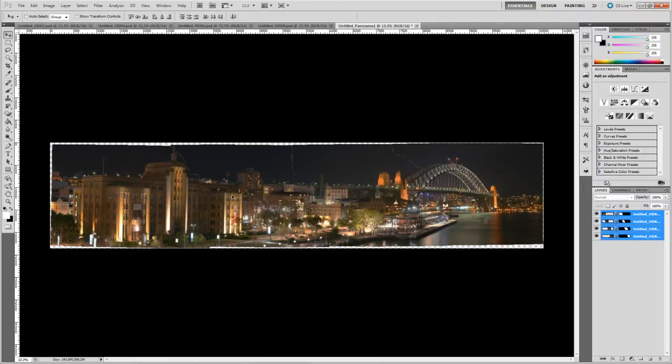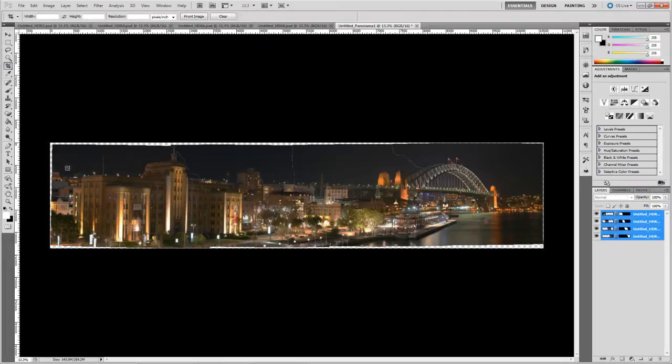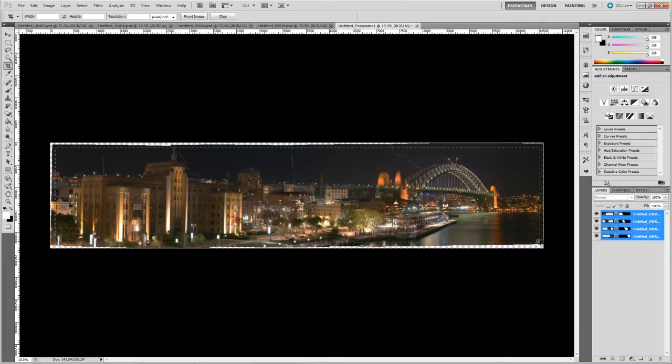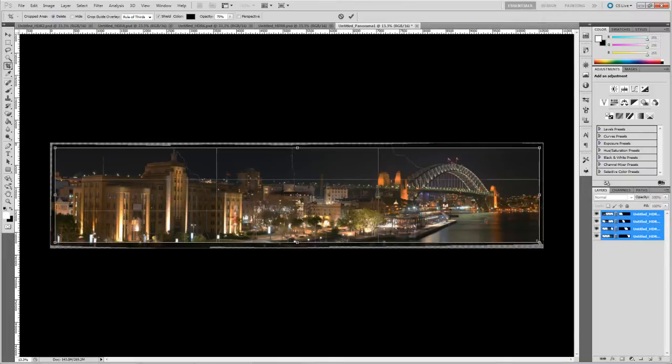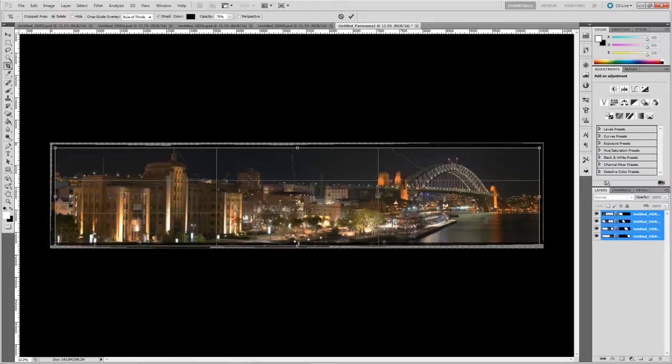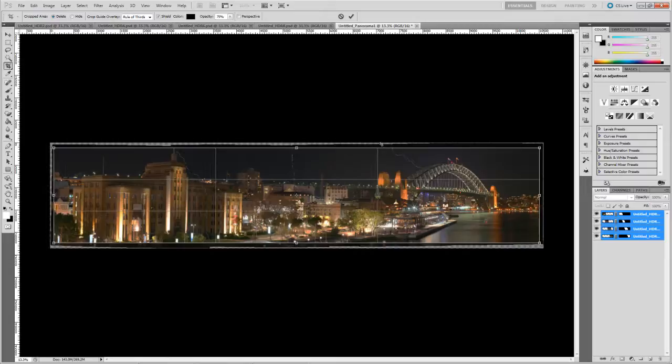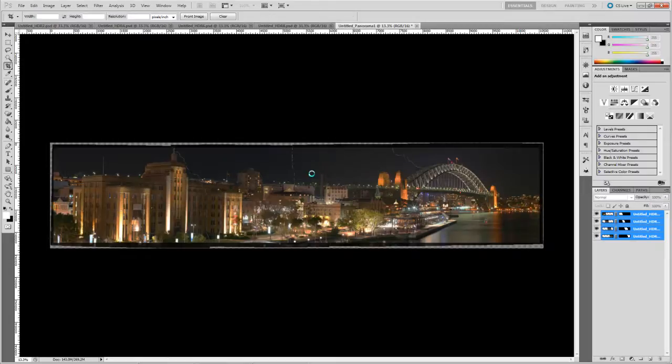OK, so last thing to do is just crop it so it becomes a rectilinear image. So go to your crop tool and just select the largest frame you can without running outside of the image. And double click to complete it.